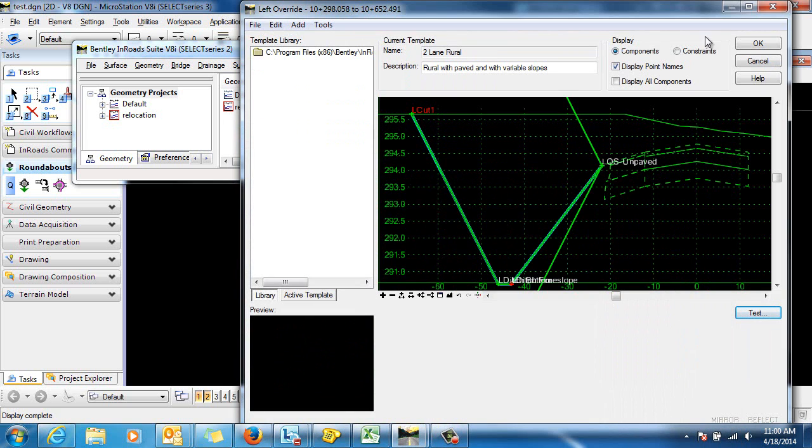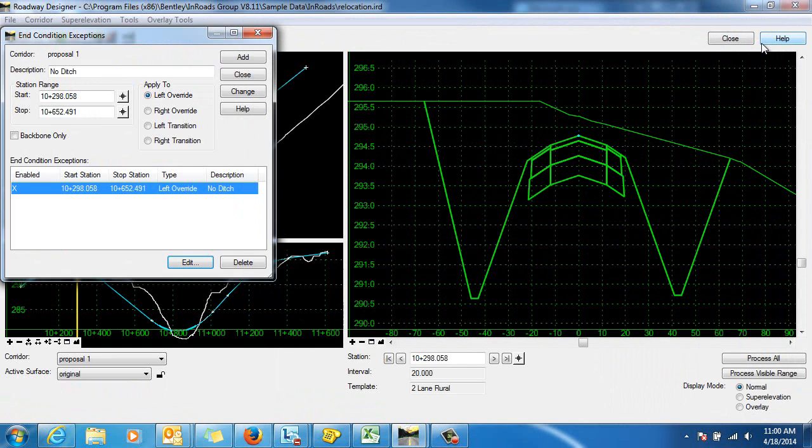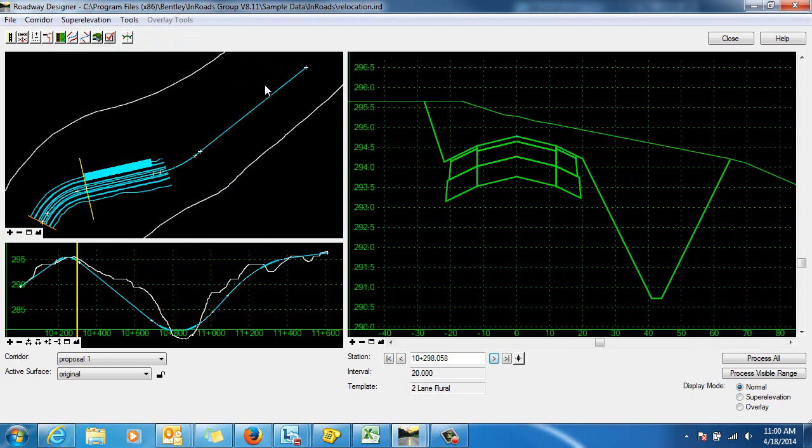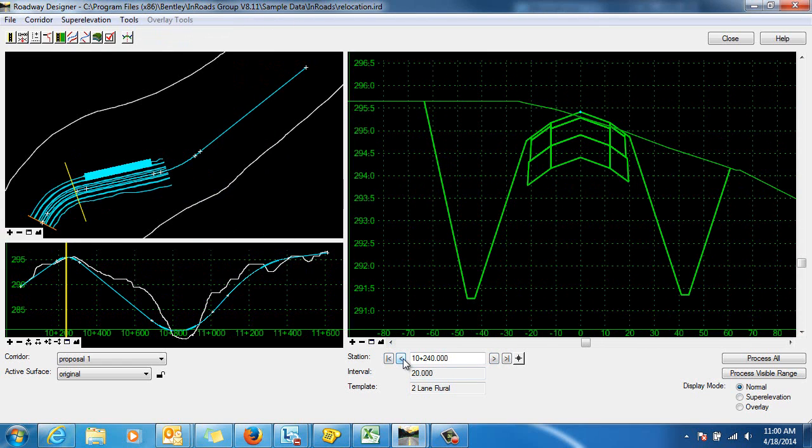We'll click OK. And now we can close out of our end condition exceptions. And you can see as we move along.